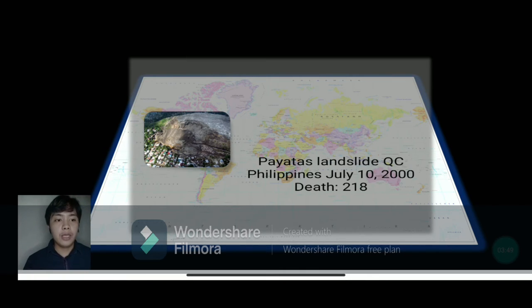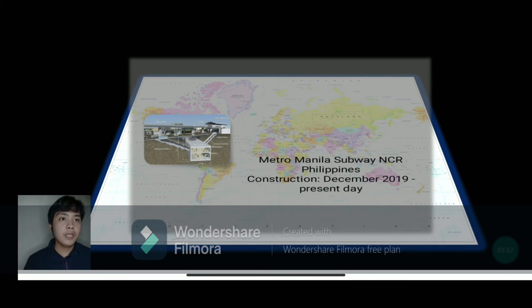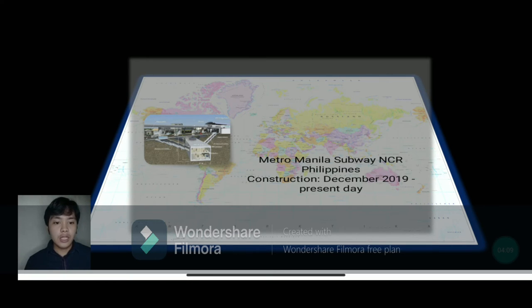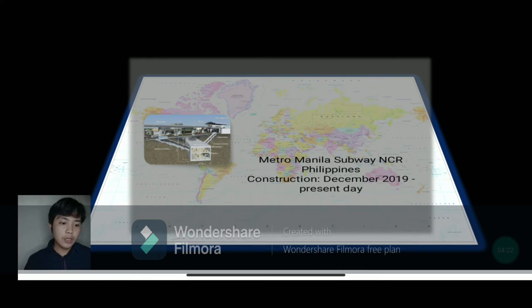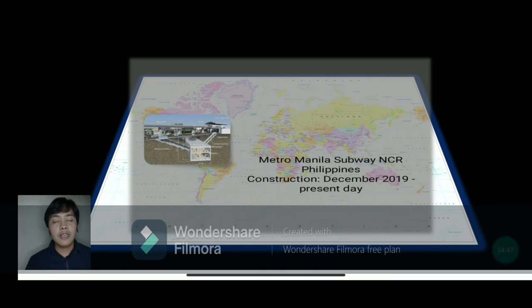Lastly is the Metro Manila Subway in NCR. Construction began in December 2019 with an estimated finish of 2022. This is part of President Duterte's Build, Build, Build project. It will travel from Valenzuela to Parañaque with 15 stations, made possible by a loan from the Japan International Cooperation Agency (JICA). The geotechnical engineers' job here is very important — they will study where it is suitable to route the subway and determine its depth so that structures above will not be endangered, ensuring the subway's safety and the safety of structures above it.